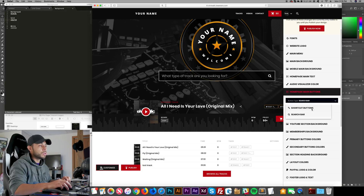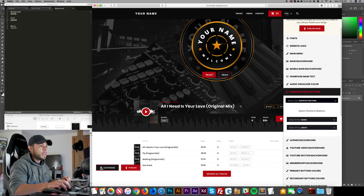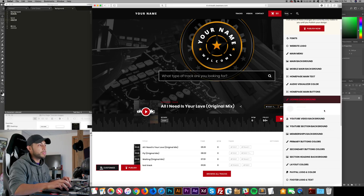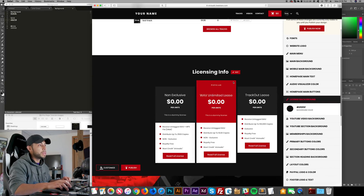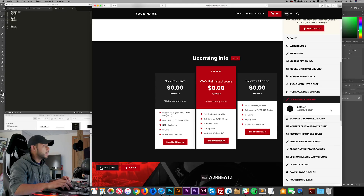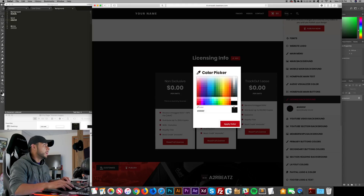Now I click on Home Page Main Buttons. I don't like the shortcut buttons so I'm going to use the search bar instead.